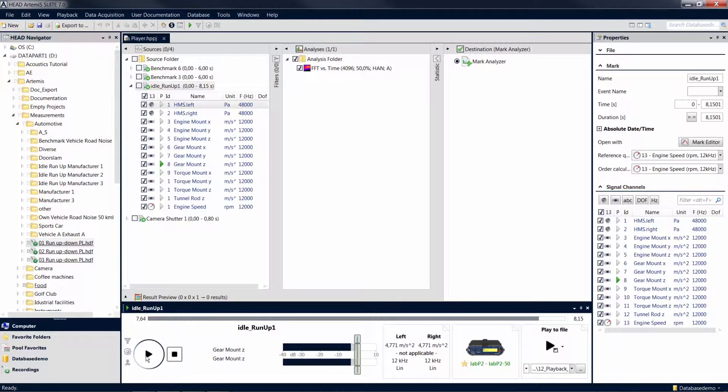To play individual channels selectively, you can also use the playback icons in the channel selection of a mark in the source pool. Clicking on one of these icons causes the corresponding channel to be played individually.